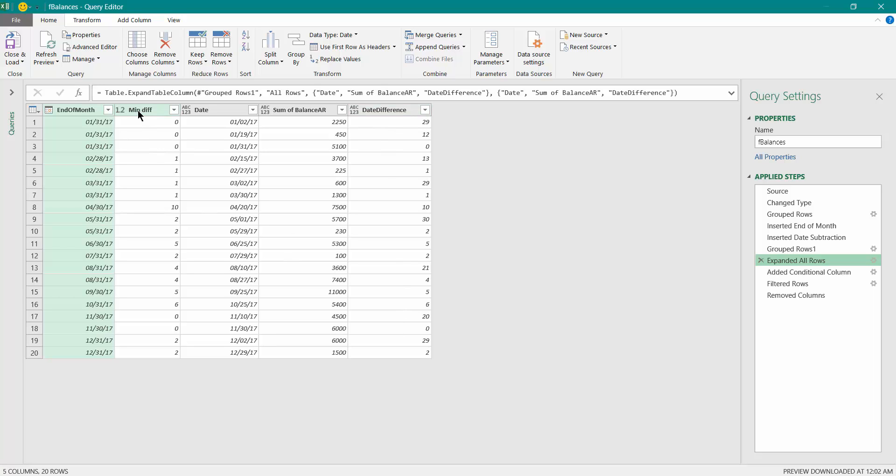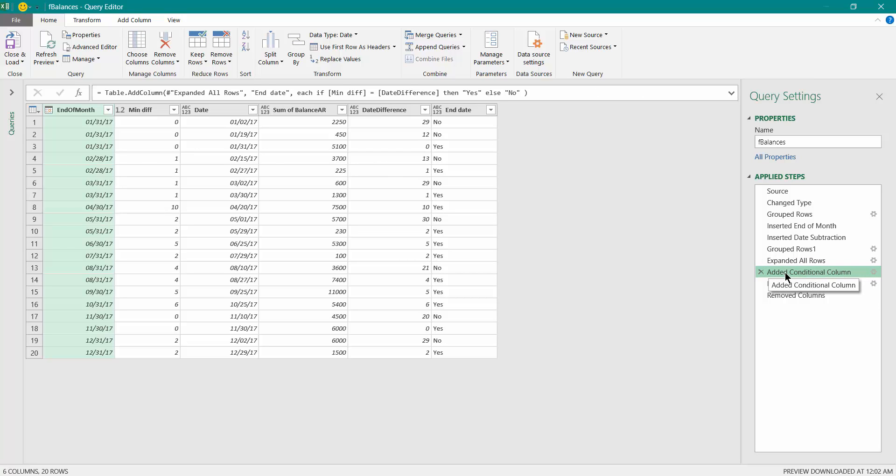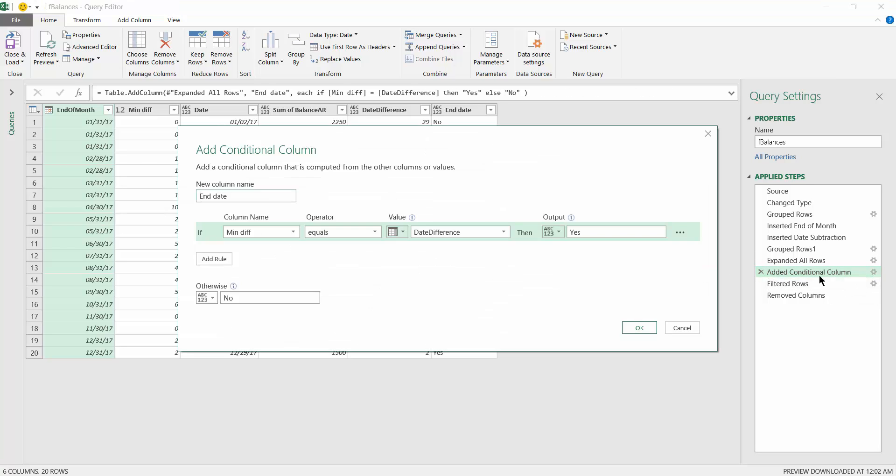Now I will be finding whether minimum difference for each of the rows and the original date difference is same or not, so that it will select only this particular row, like Mike has explained in his video. So I've just used the conditional column. You can see end of day, minimum date difference, whether it is equal to date difference, then give me yes, otherwise no.